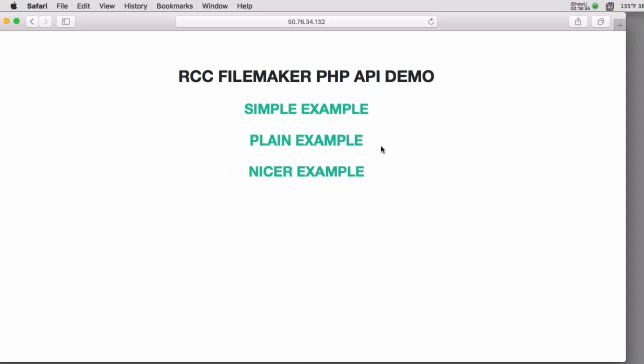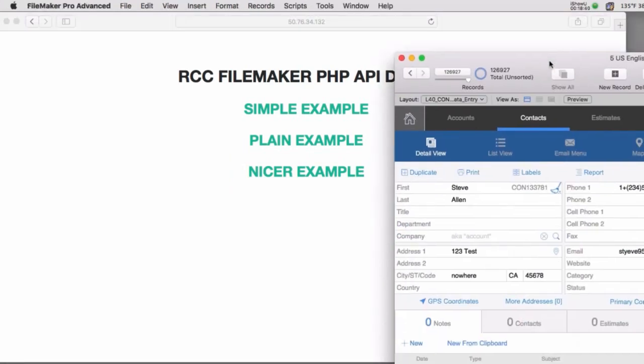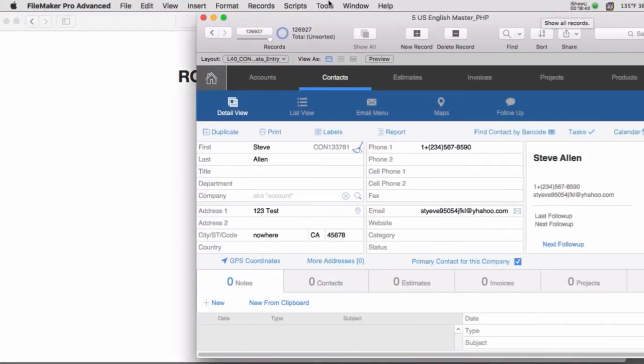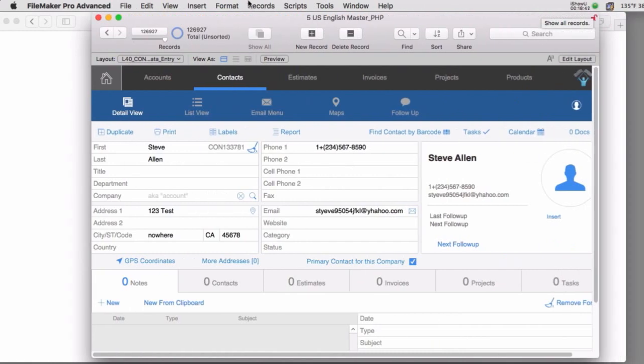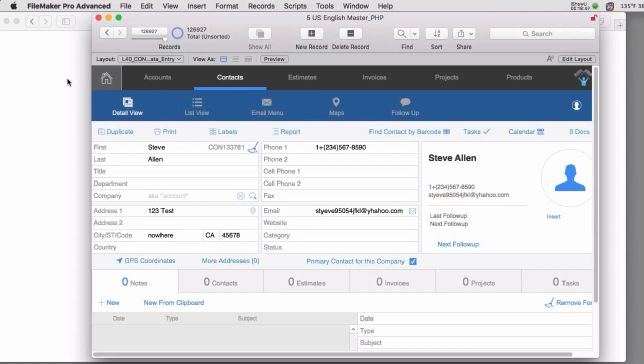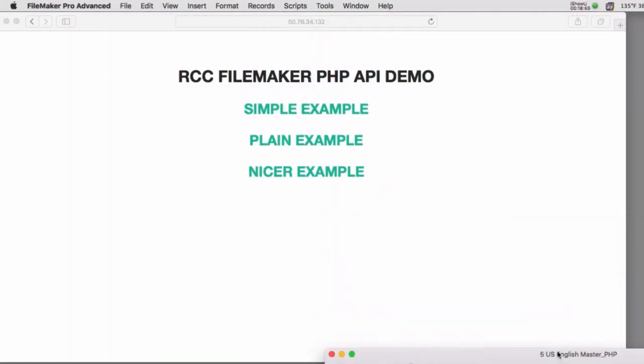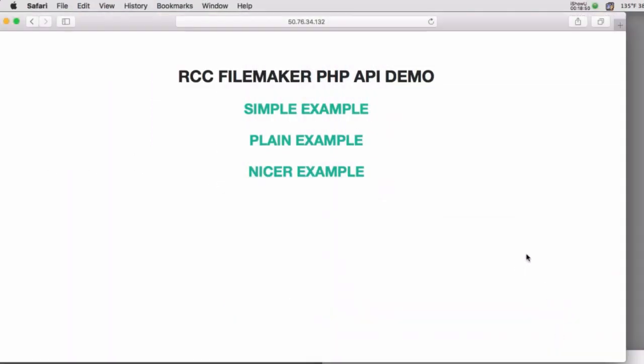The difference with these three demos is that all three of them are going to add a record to a contact database in a copy of FM starting point running on a FileMaker server. All three will add a single contact's data to that database. But each of these is progressively more complex because it's progressively better.